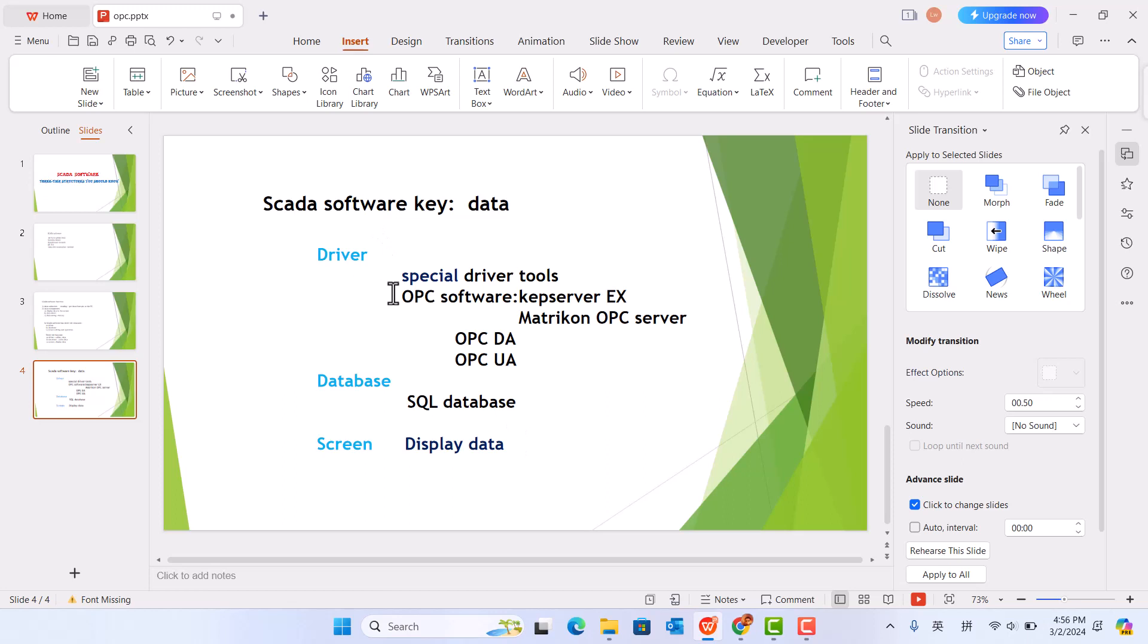Important is the driver. Driver needs special driver tools. For example, in iFIX, we use MBI to take data from Modbus, and MBE to take data from Modicon Modsoft.